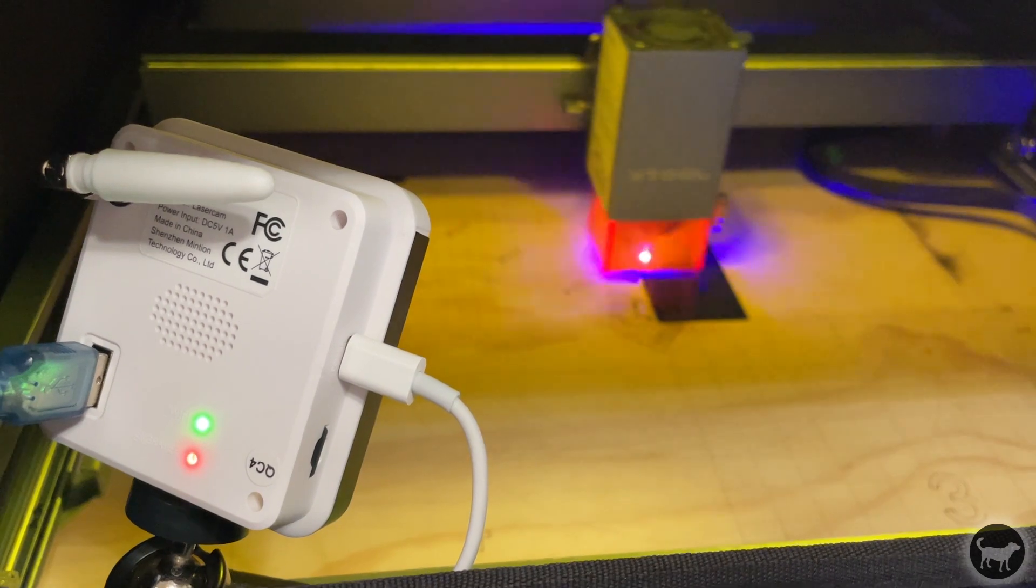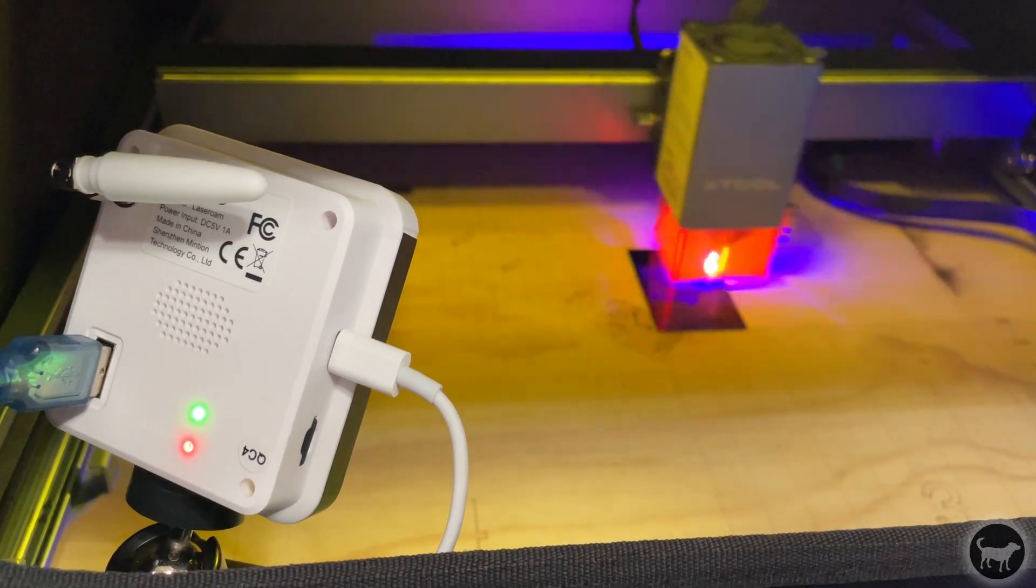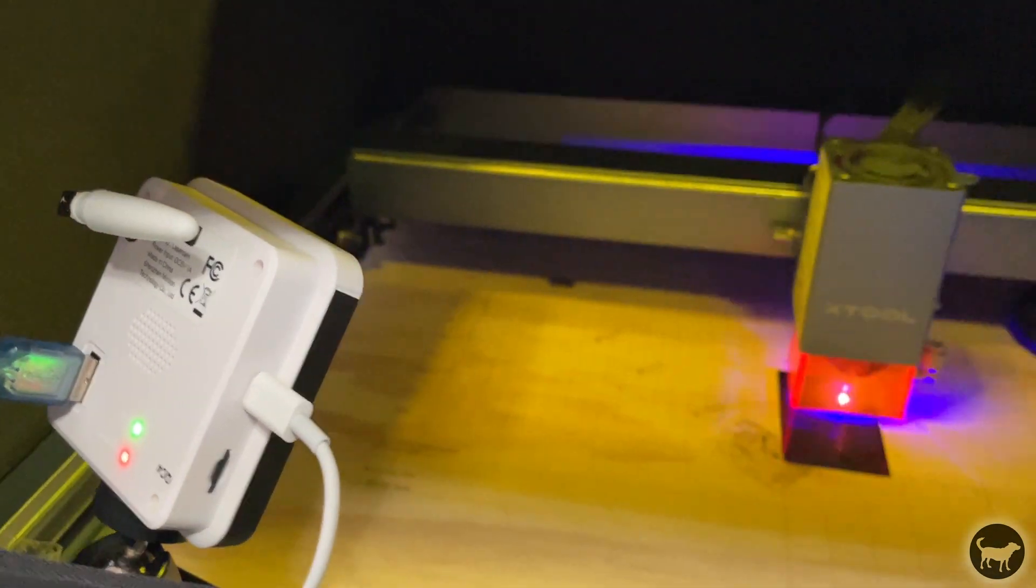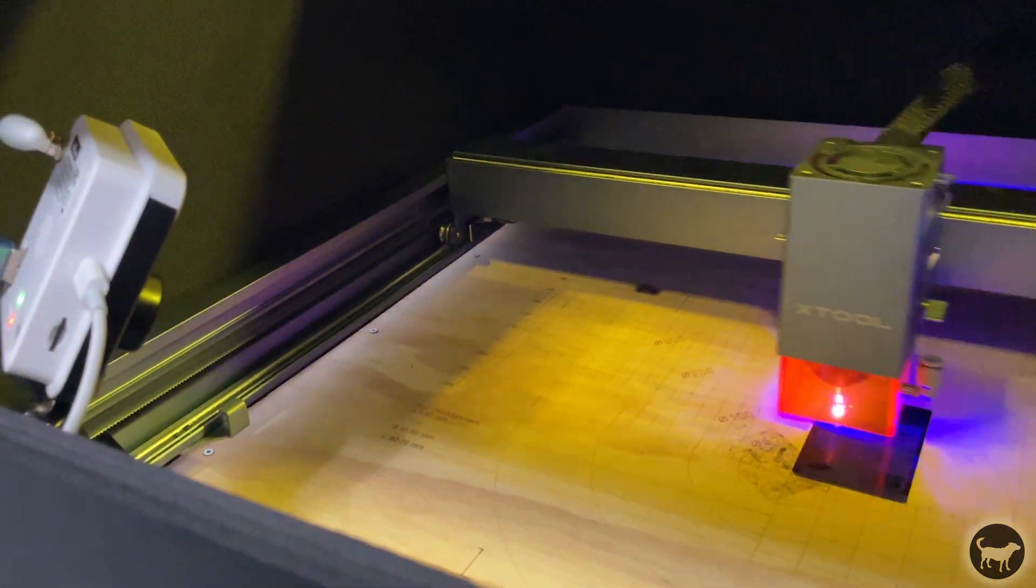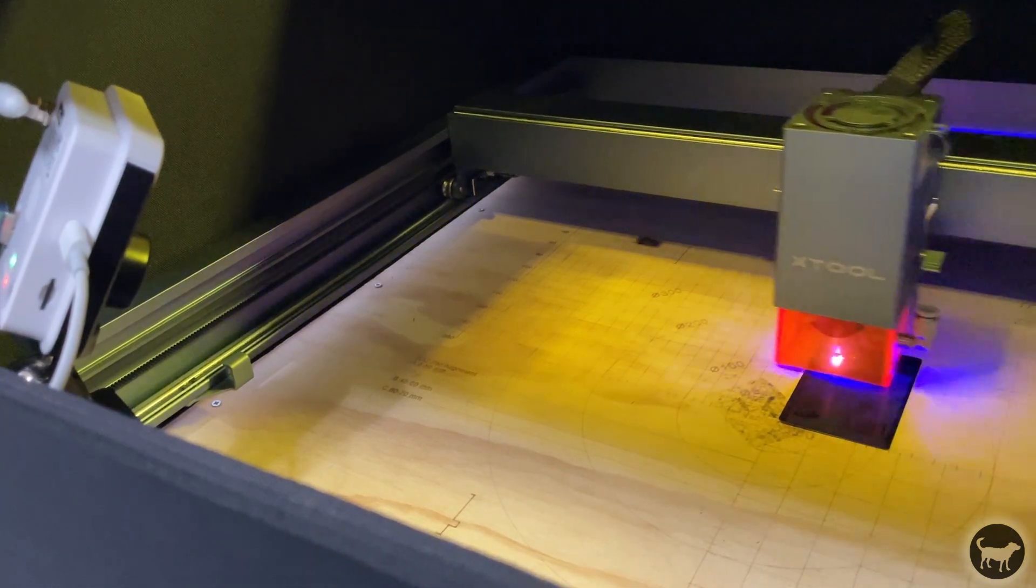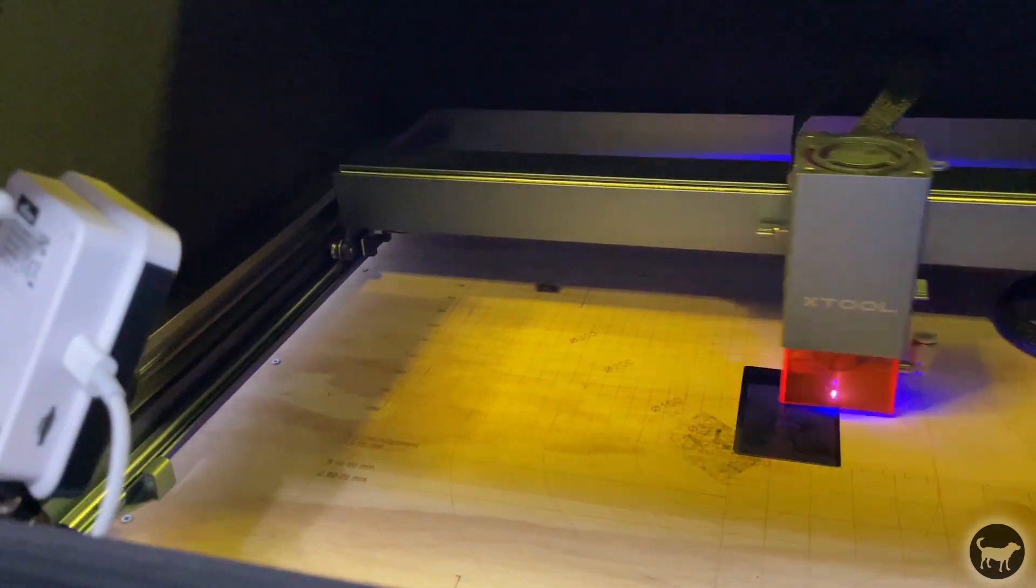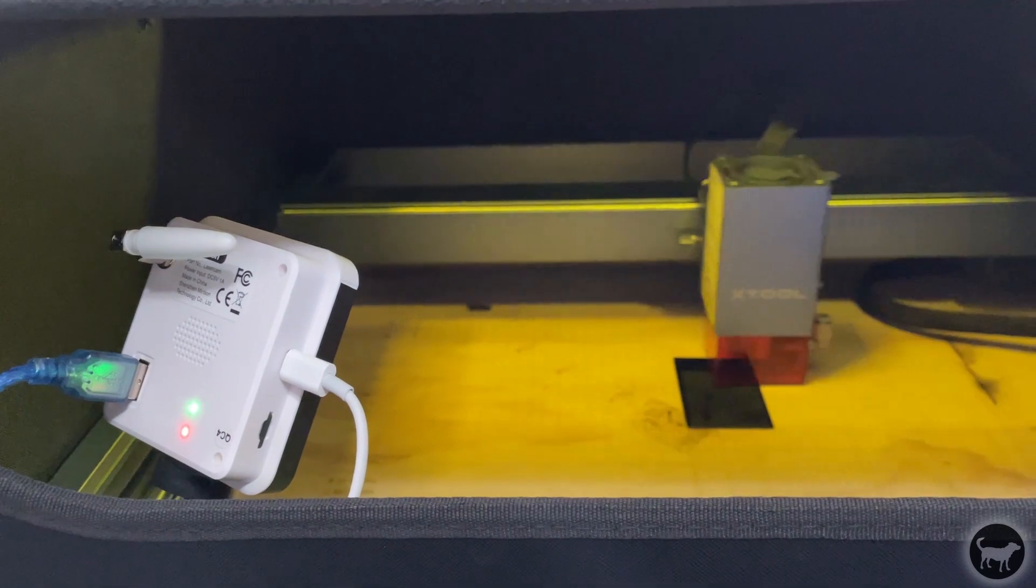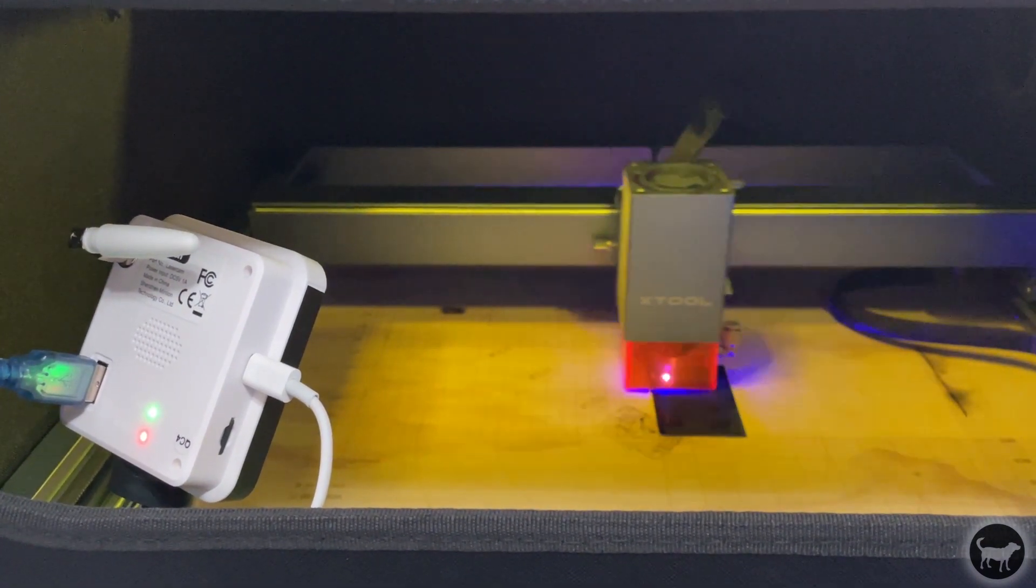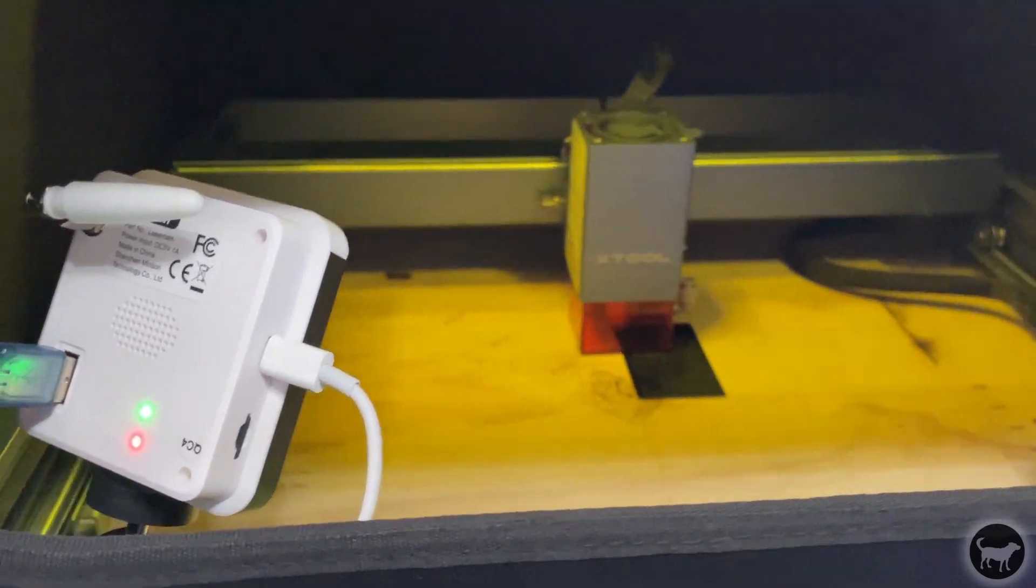I also want to point out right now that even though you technically can send a job to the laser from anywhere, you absolutely should never run a job without being in close proximity to the laser. Think of the laser cam as allowing you to untether from your computer and send jobs to it wirelessly, but not so that you'll be able to be away from your machine.